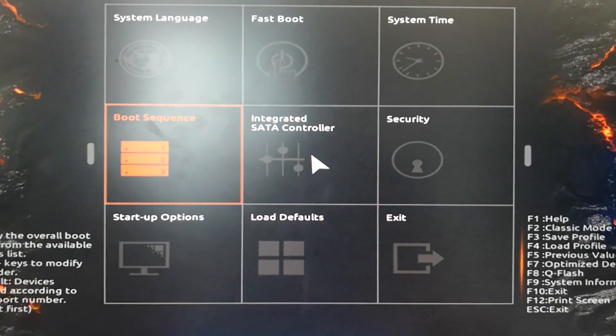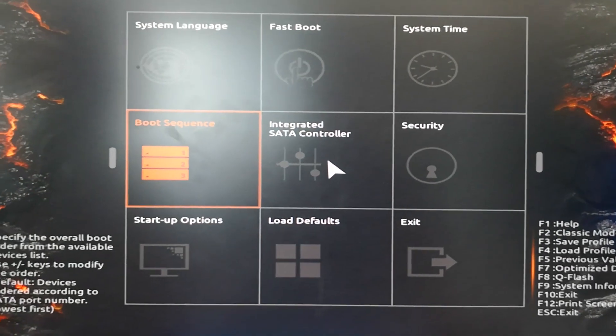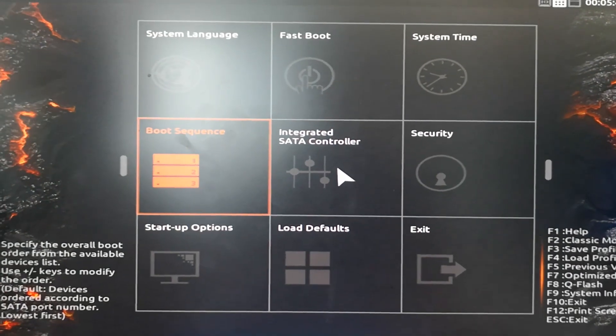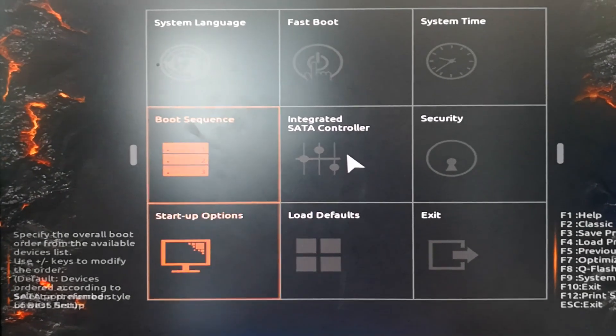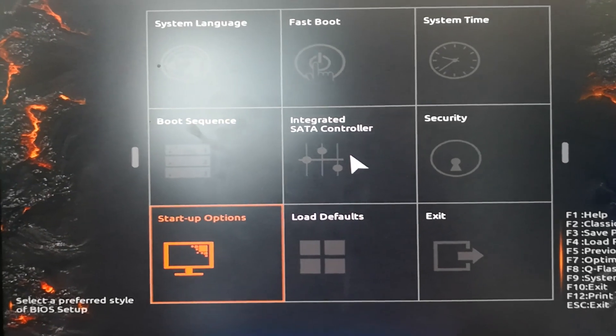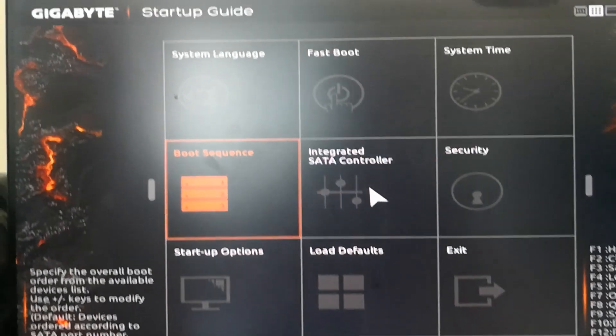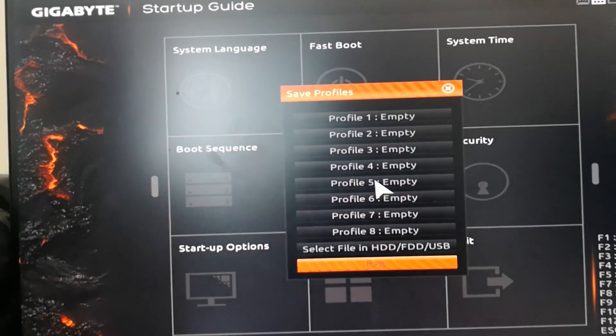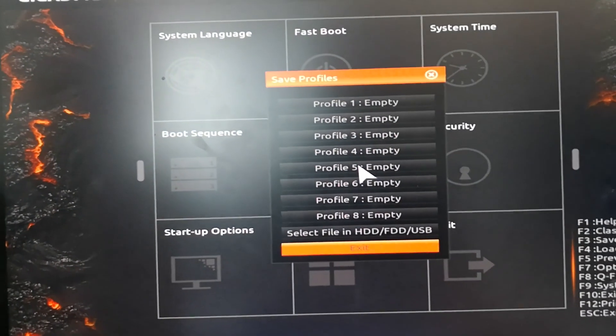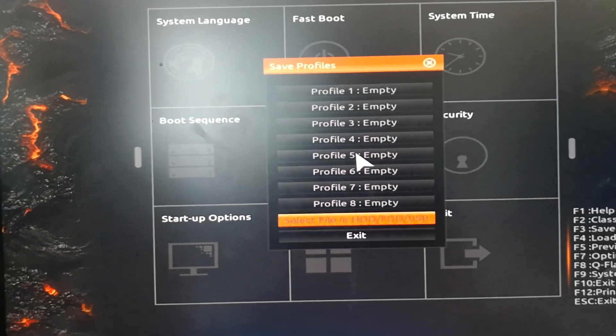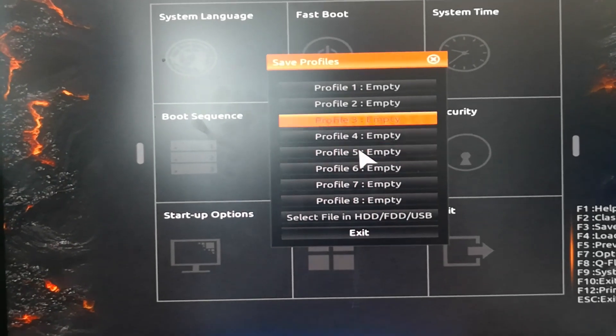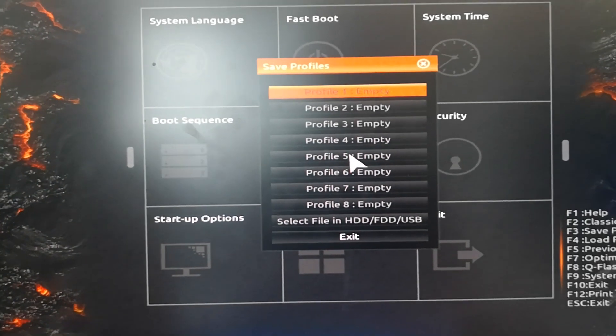How do we do that? We have to press F3 to save profile. You can select this profile one.